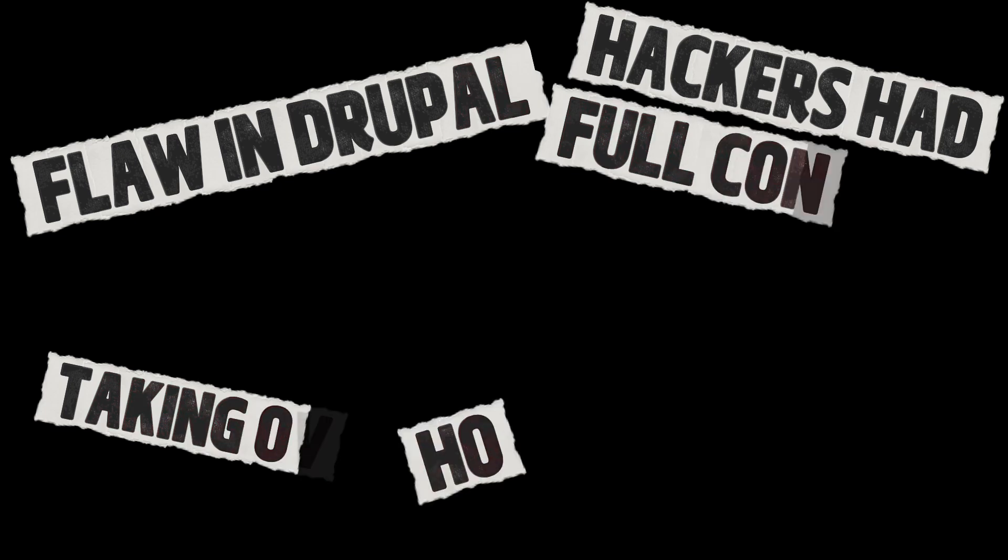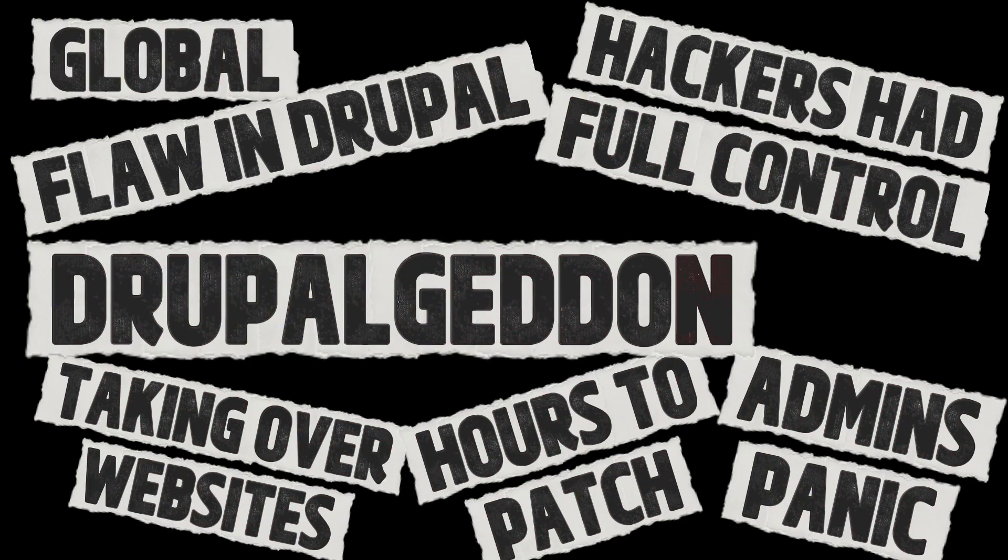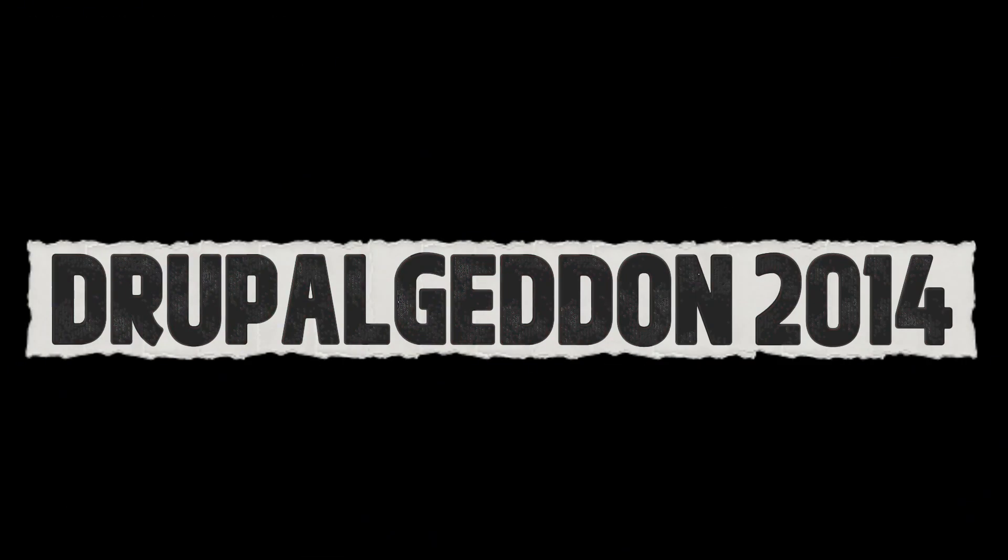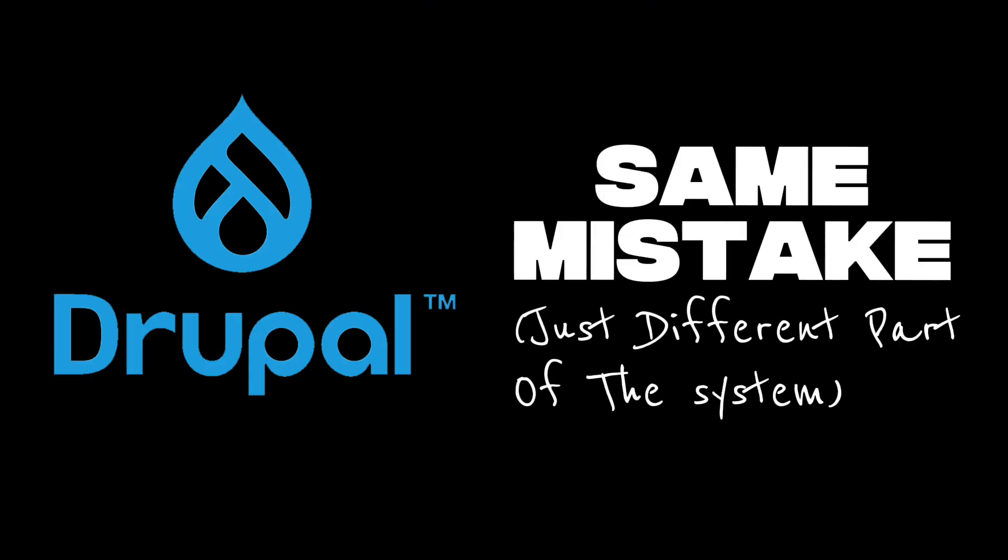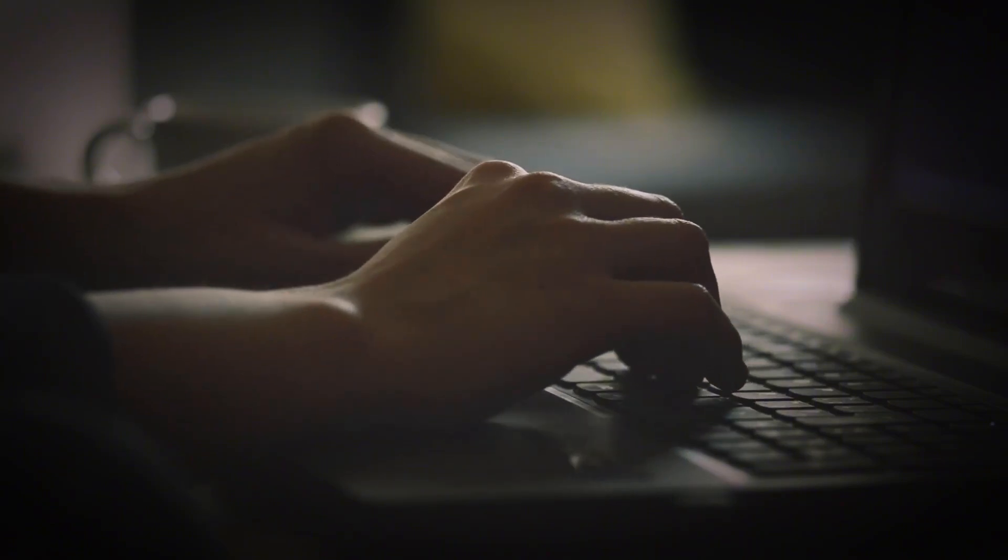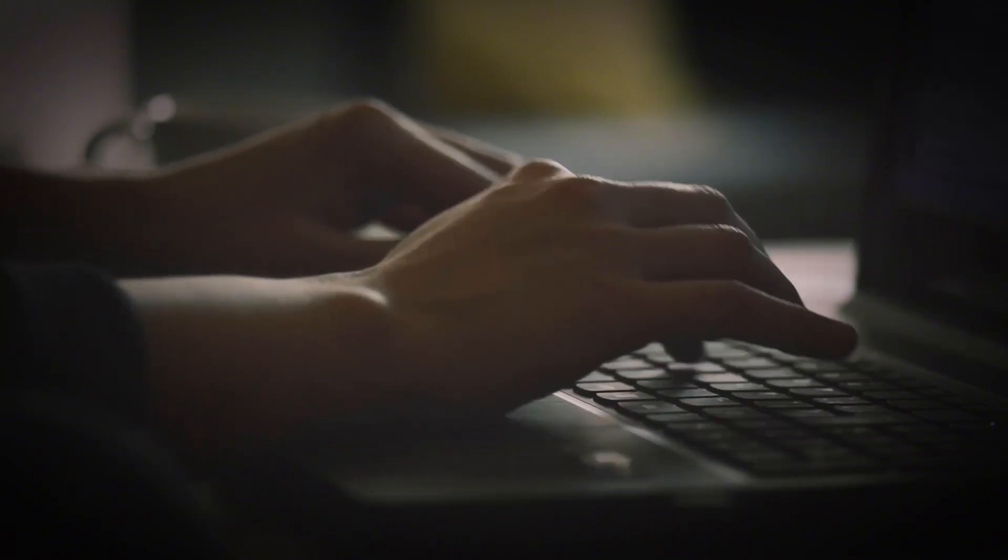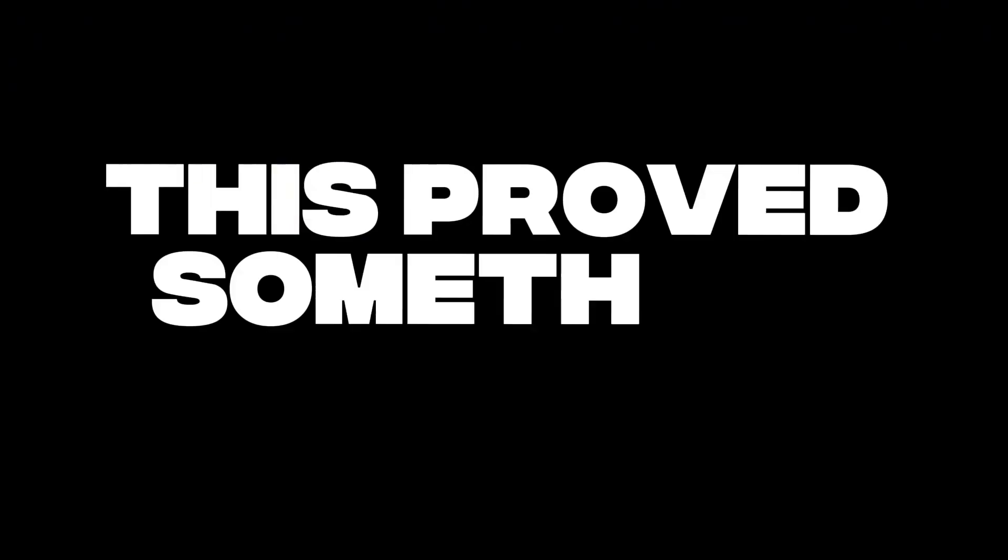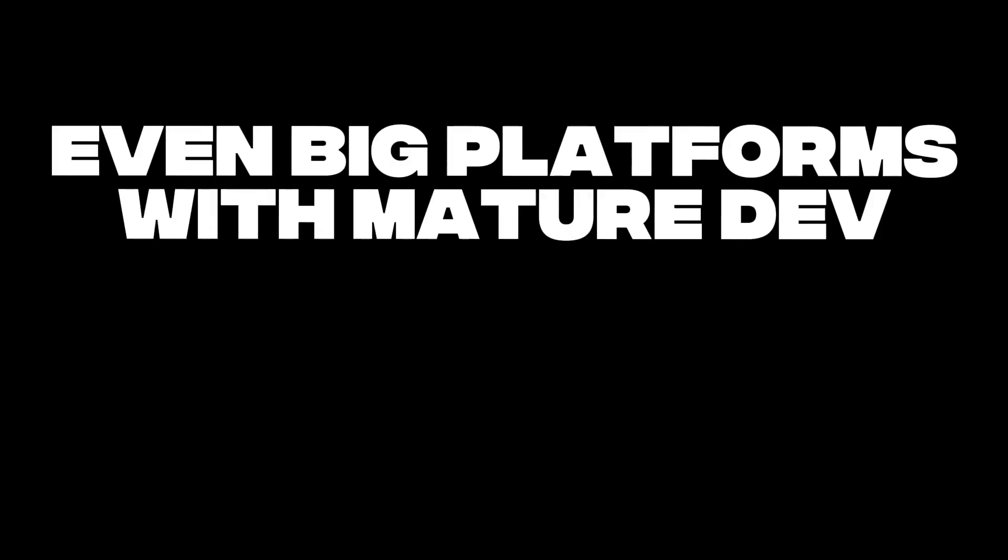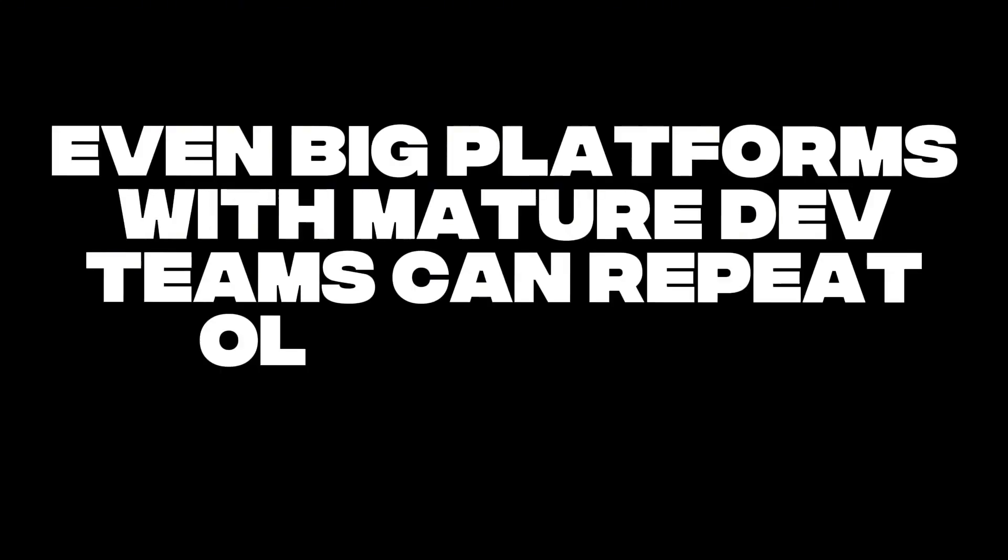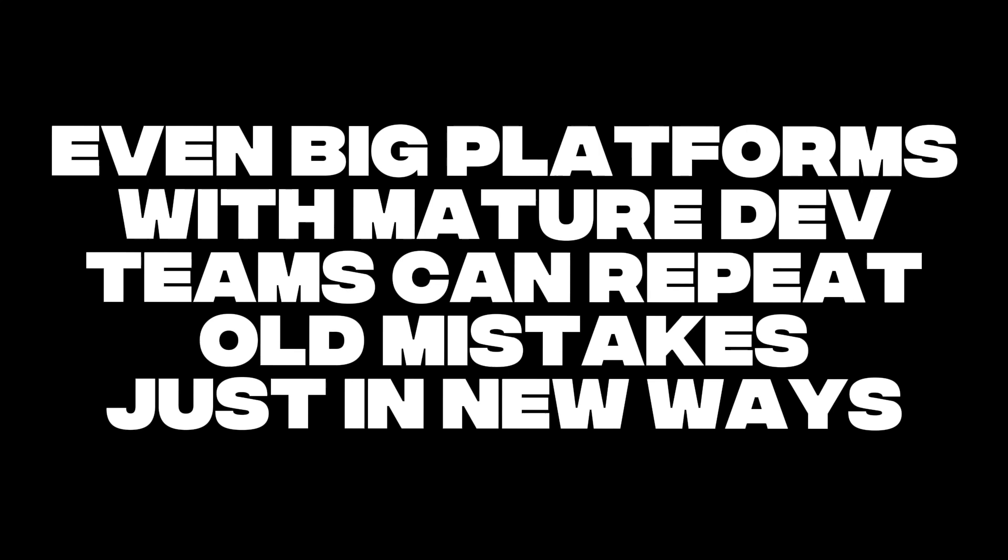And the most frustrating of all, this had already happened. Drupalgeddon was supposed to prevent this. But four years later, same platform, same mistake. Just a different part of the system. But once again, user input was trusted where it shouldn't have been. You'd think that lesson would have stuck. But this proved something deeper. Even big platforms with mature dev teams can repeat old mistakes. Just in new ways.